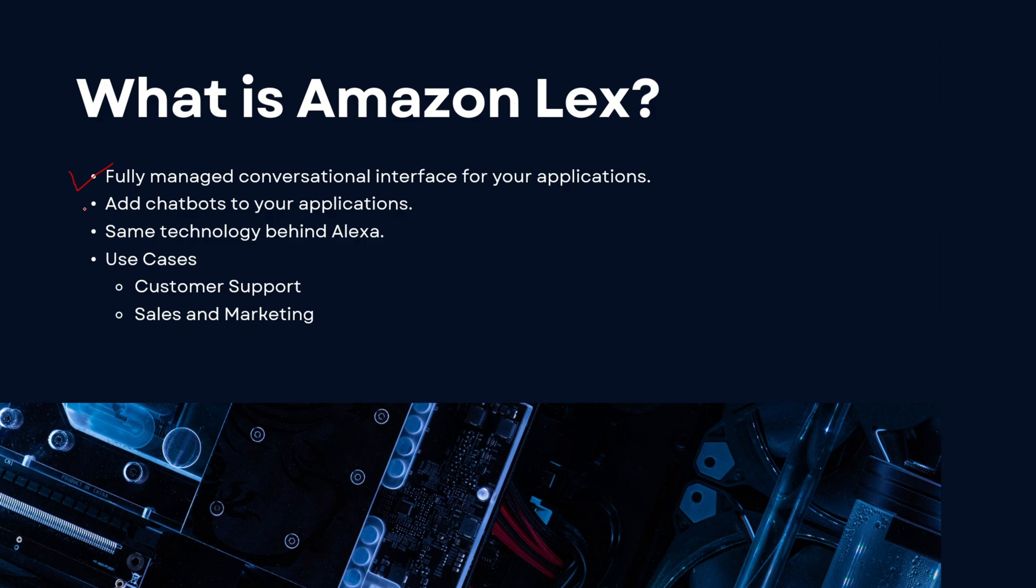It basically adds chatbot functionality to your applications. To give you some more examples, Amazon Lex is the same technology that is used behind Alexa. Alexa is basically a chatbot, a voice chatbot, wherein you ask Alexa something or give it instructions and it responds. Amazon Lex is that same technology that Alexa uses, and it allows you to add chatbots to your applications.